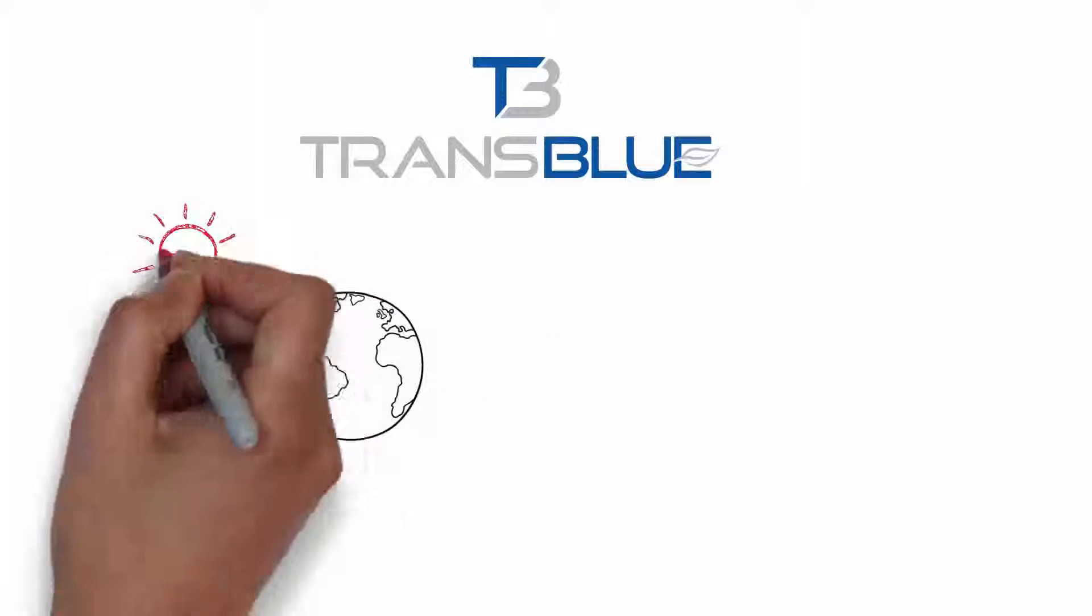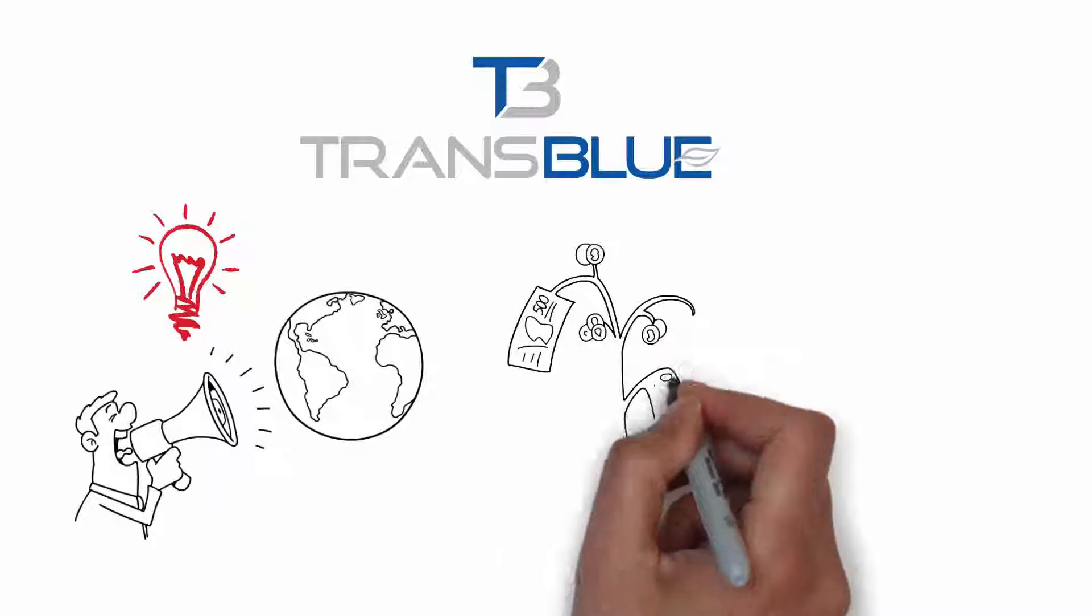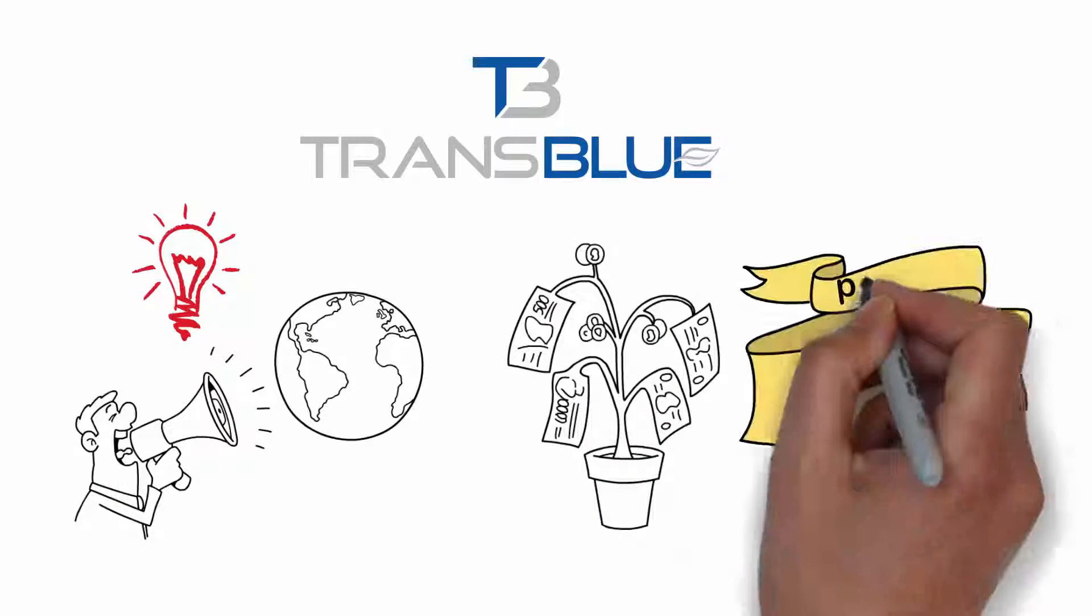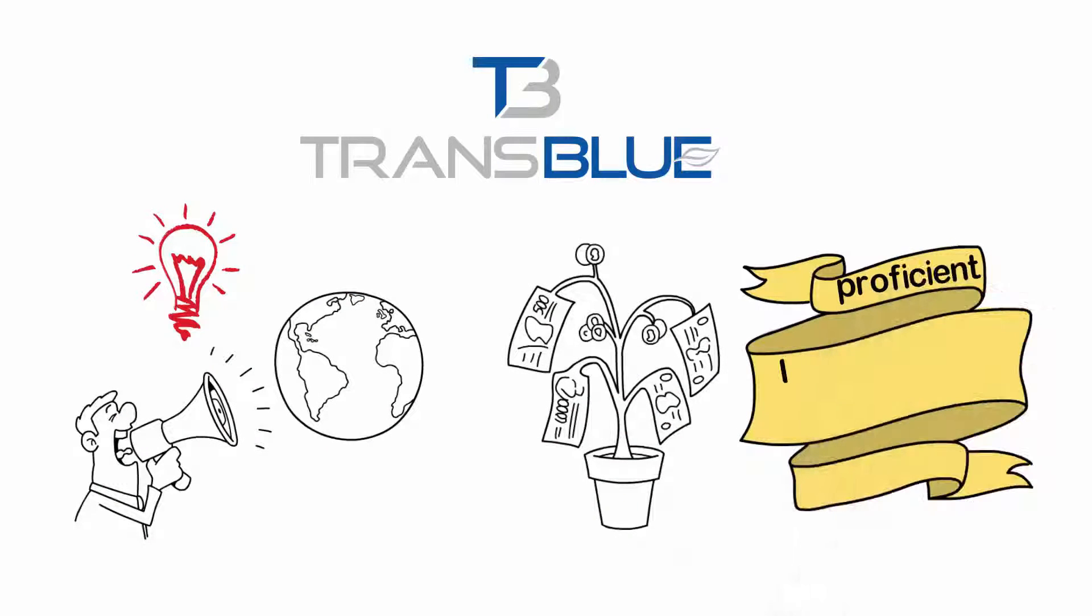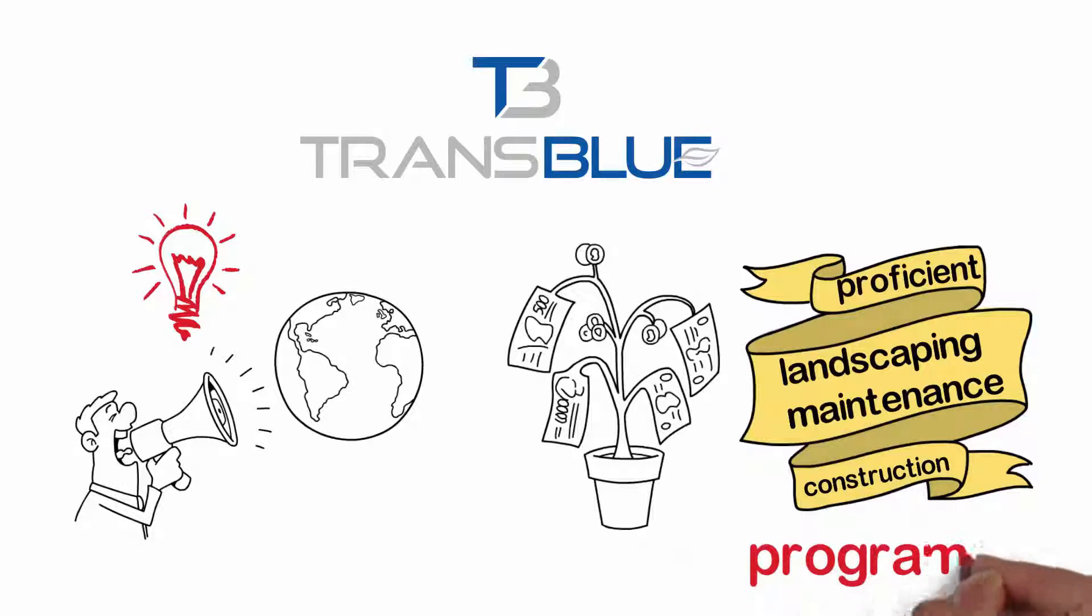At TransBlue, we prefer to educate our clients and save them as much money as possible by instituting proficient landscaping maintenance and construction programs.